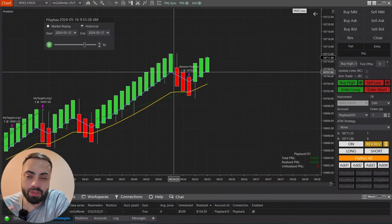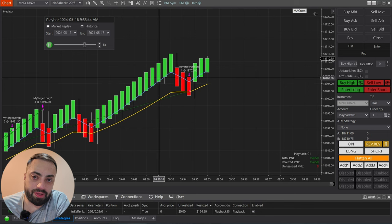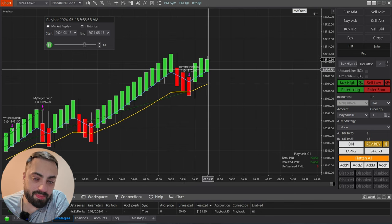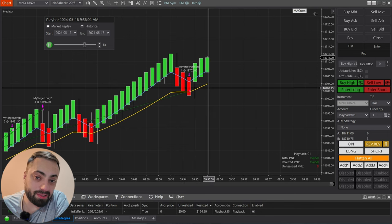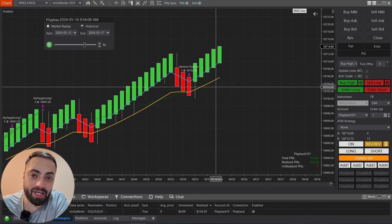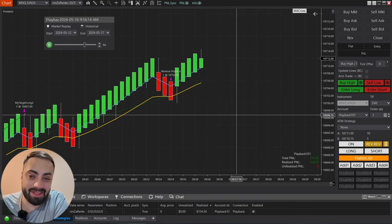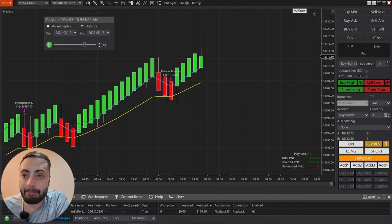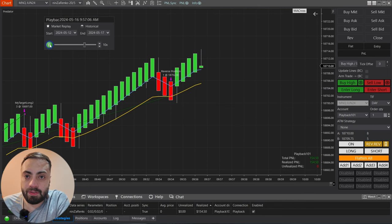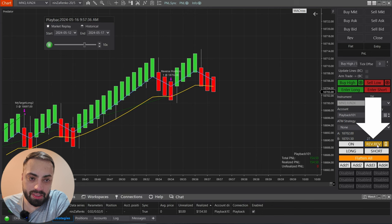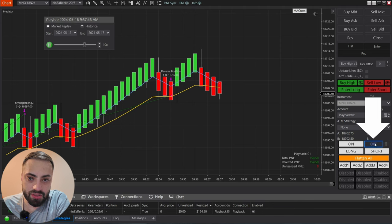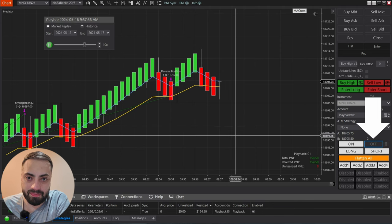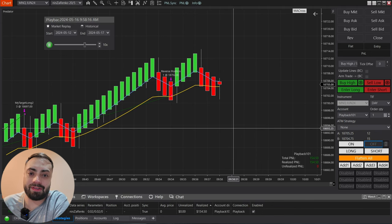From this point we're looking for the fast moving average to cross below our yellow slow moving average, which is going to enter us into a short position. And just remember, if you're not using the rev button you can just turn that off so you're not exiting when you don't want to.